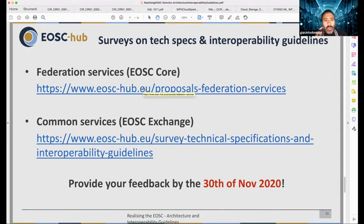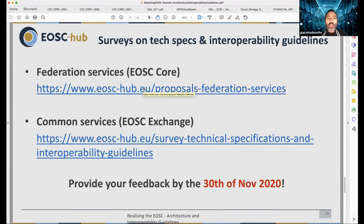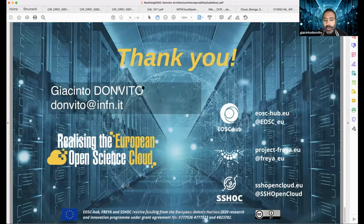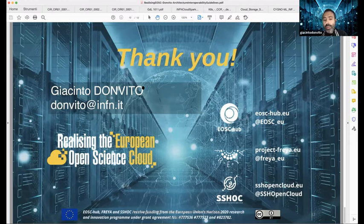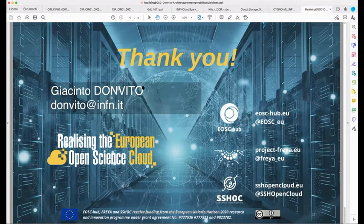There are two examples of requests for feedback: we are asking the community involved or exploiting those specific services to provide feedback on our building block definitions. This will help us improve the definition, have a more widely supported description, and eventually increase the number of services using the same interoperability guidelines. There will be much more detail in the parallel session, specifically devoted to three different thematic areas: cloud compute, PaaS orchestration, and data access and analysis.